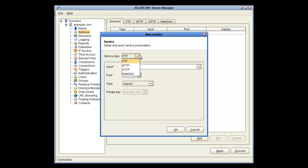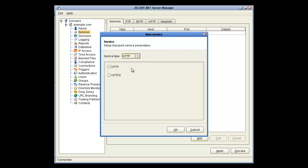Click on Add, and you'll notice you can add SFTP, HTTP, or WebDAV. Click on HTTP, and then click on HTTP again, and then OK.